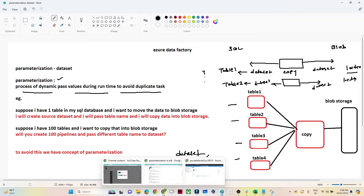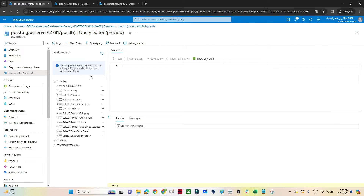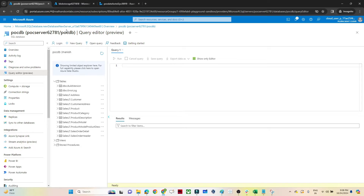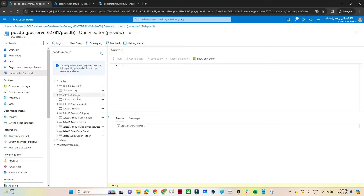Let me show you with a practical example. I have created a SQL database — we've already covered how to create one — and I've set up some sample tables: Address, Customer, CustomerAddress, Product, ProductCategory. My requirement is to copy all these tables into blob storage. Instead of creating an individual dataset for each, I will create a single dataset that points to all the tables.